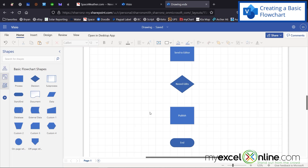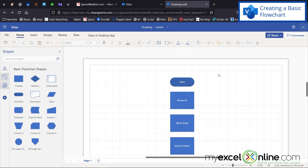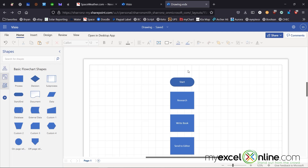Obviously this is an overly simplistic view of creating a book, but it should suffice for giving you an example of how to use a flowchart. Now that I have my shapes on the flowchart, next I need to use my connectors.